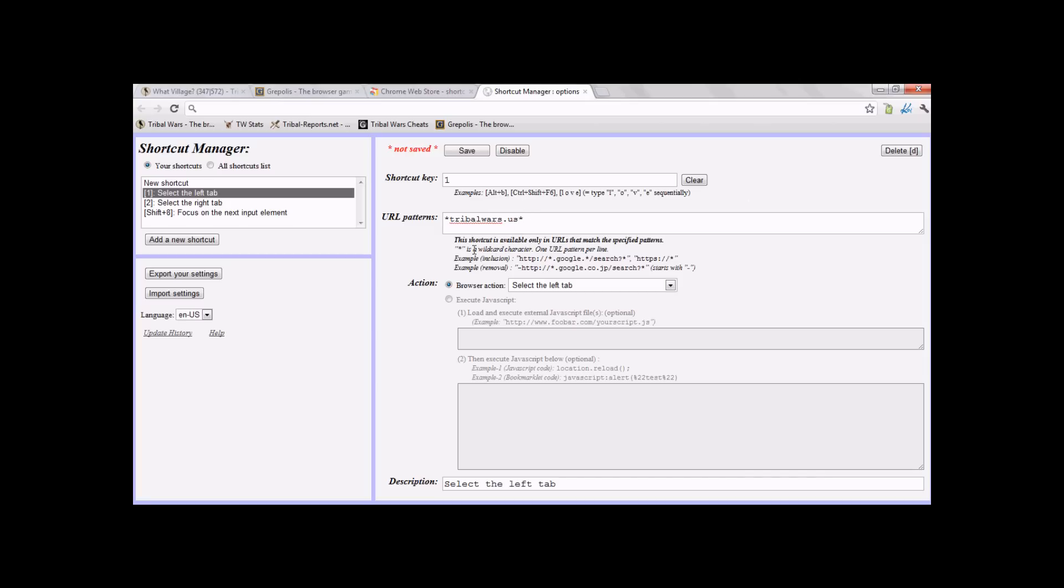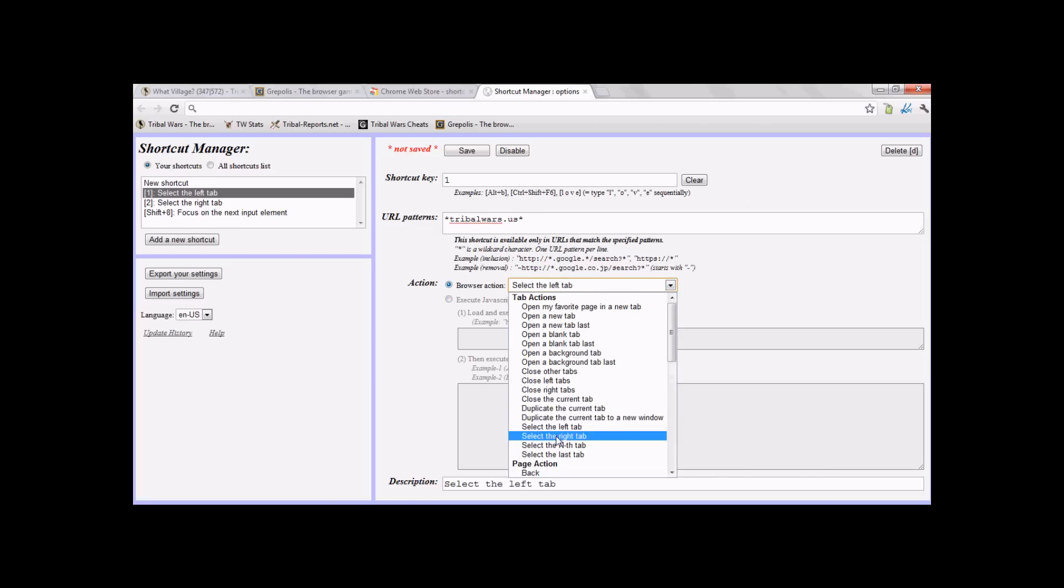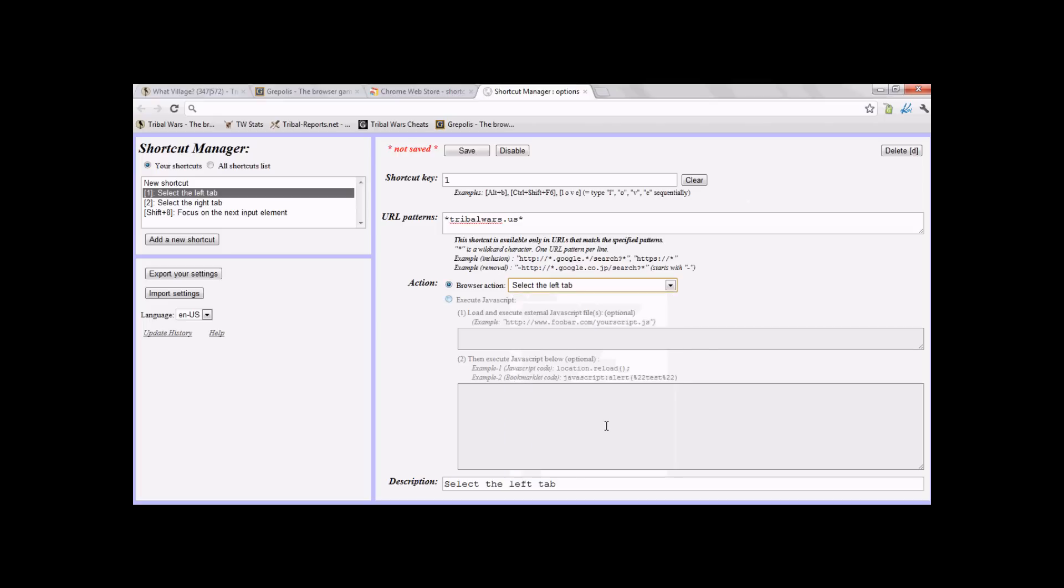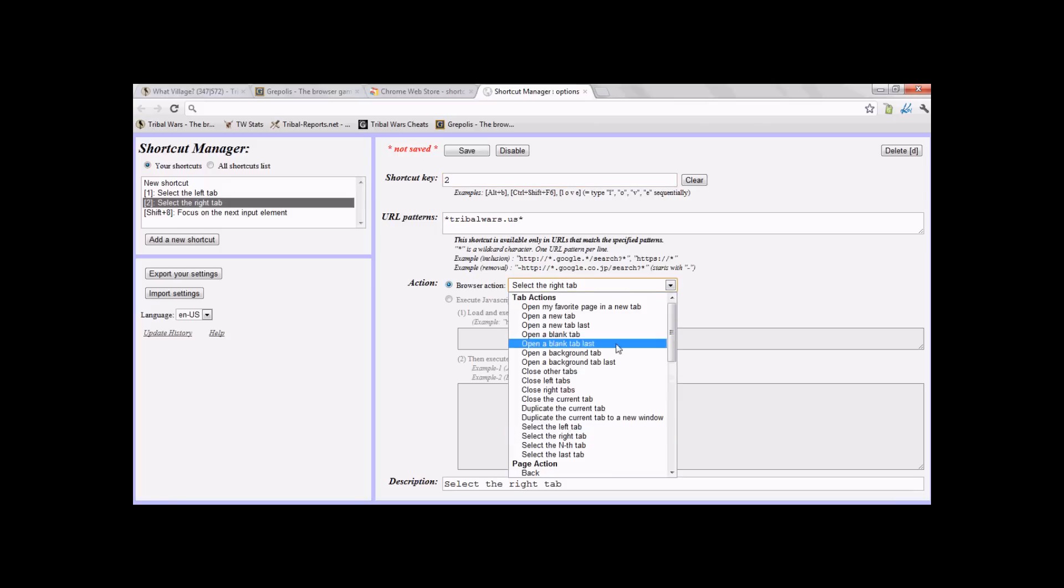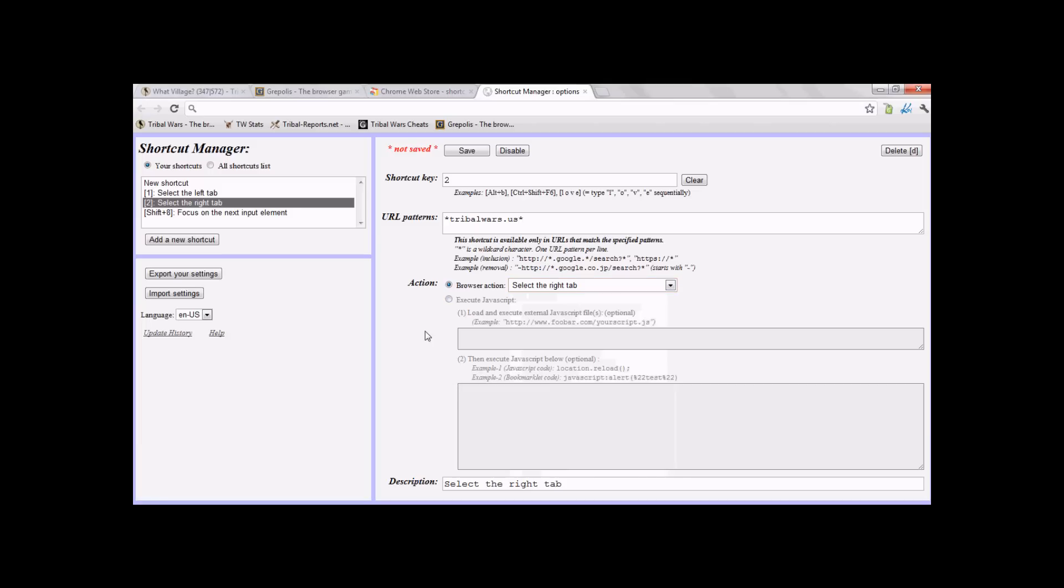Then you want to find, go to next tab. Alright. Then name the next one, 2. Then put these URLs, trywars.us. Then go to right tab.